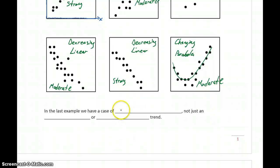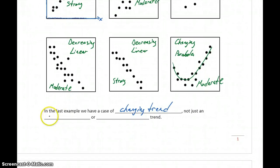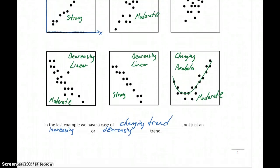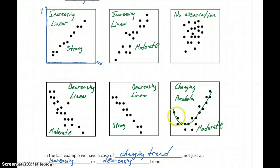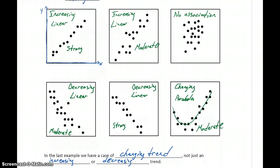In that last example, what we have is a case of changing trend, not just an increasing or decreasing trend as in the first few examples. For our purposes, we're going to be mostly interested in finding variables that follow a linear shape — either of those first four examples. There are statistical processes for other shapes like parabolas and curves, but for our purposes we're mostly concerned with identifying when two variables have a linear shape, and then talking about whether that's an increasing or decreasing trend and how strong that association is.